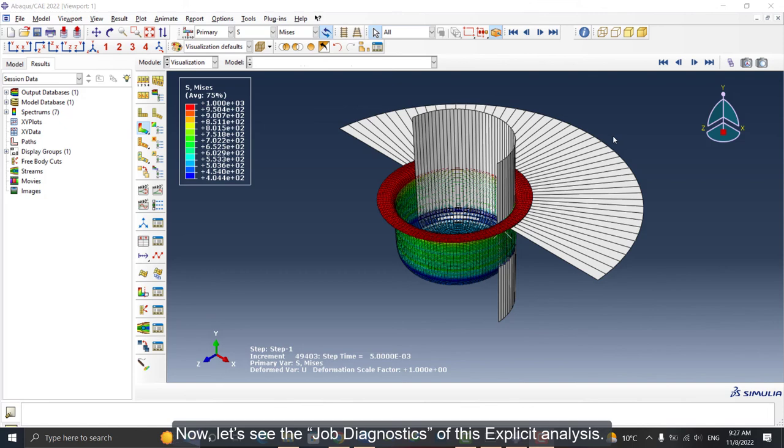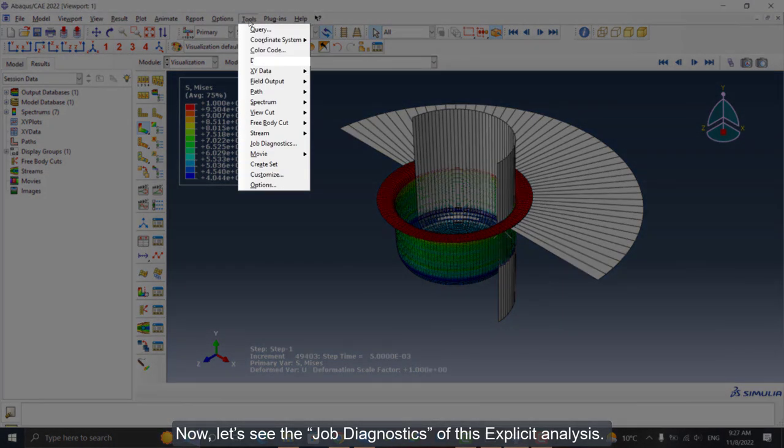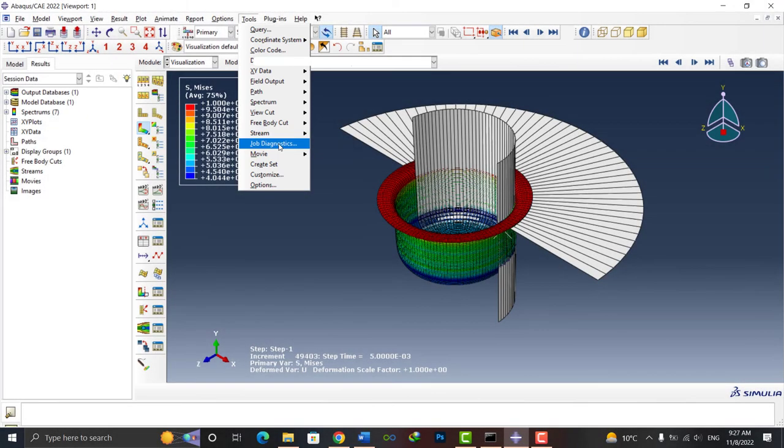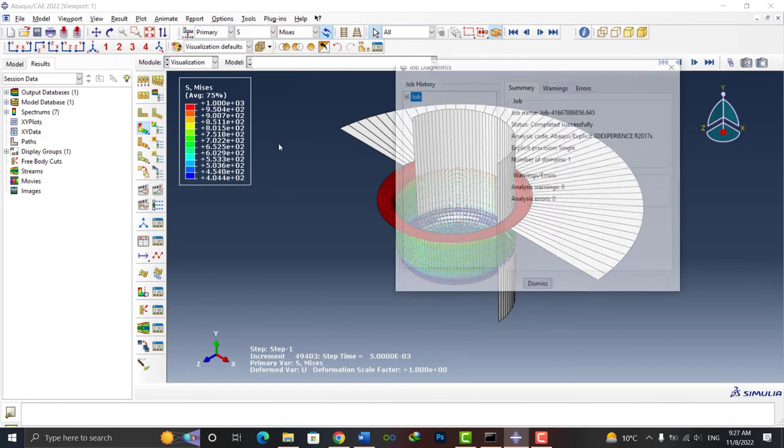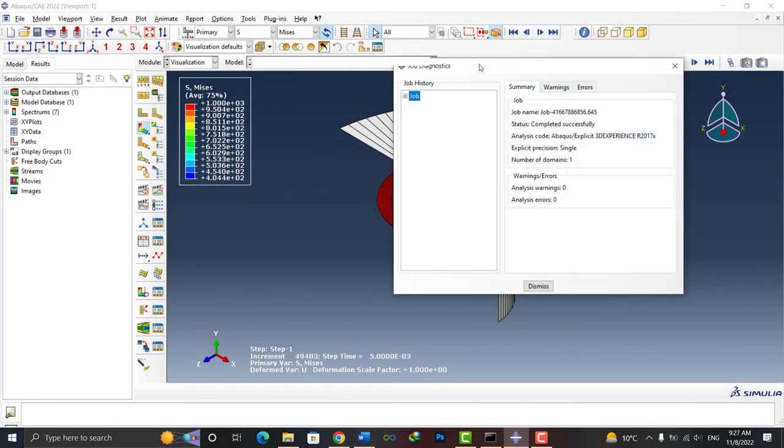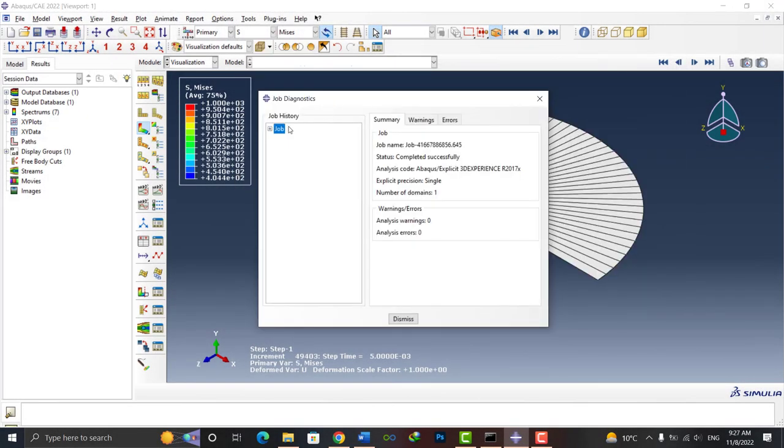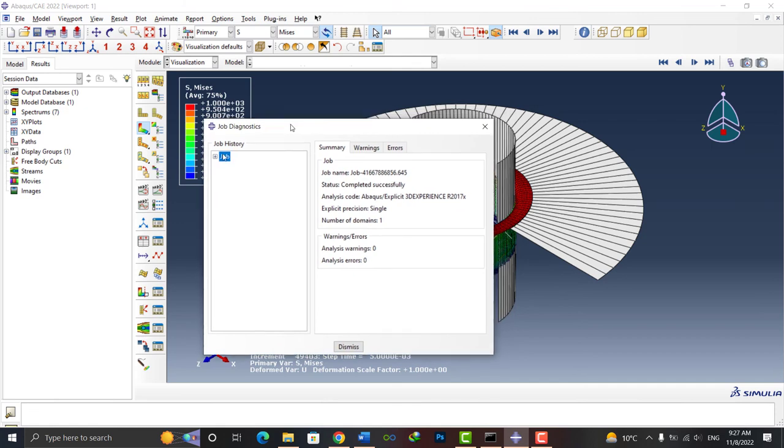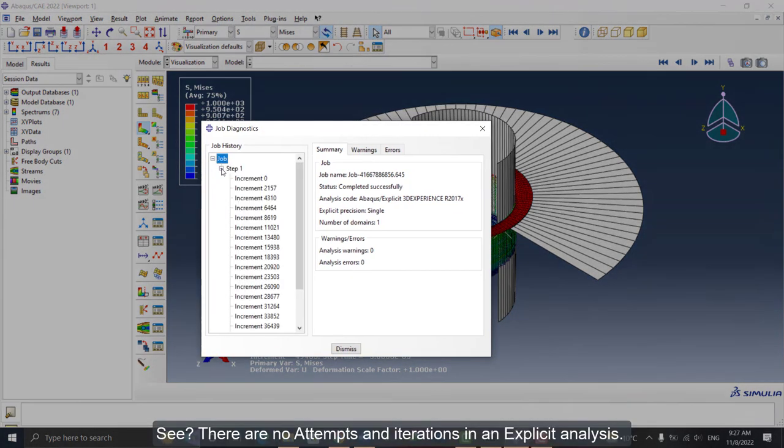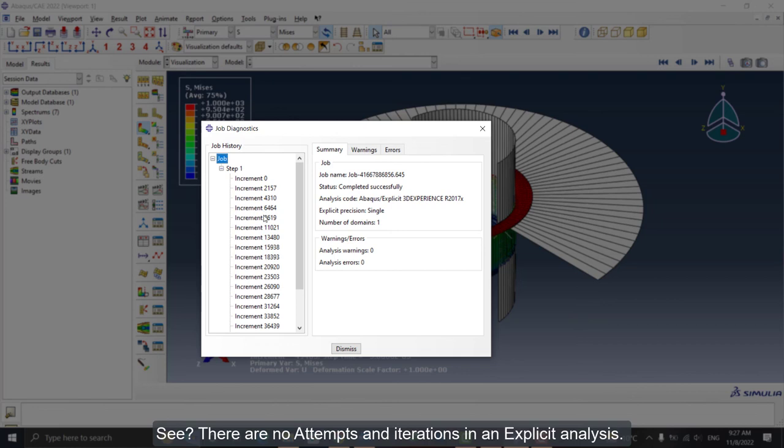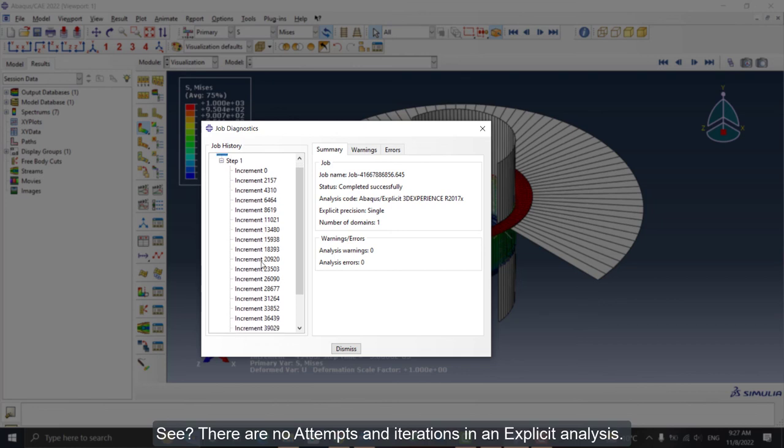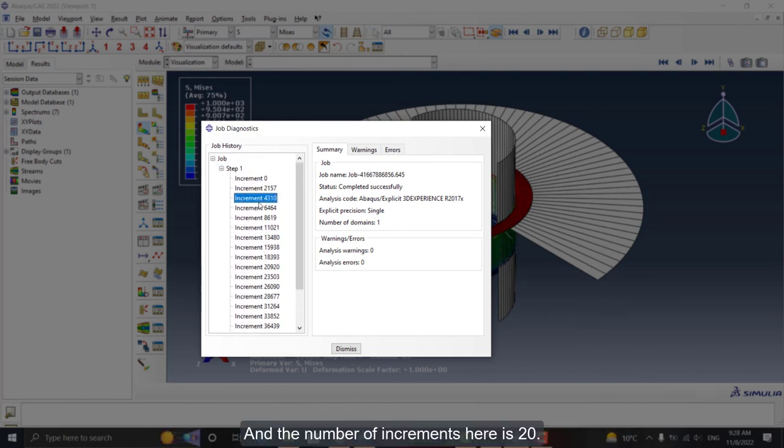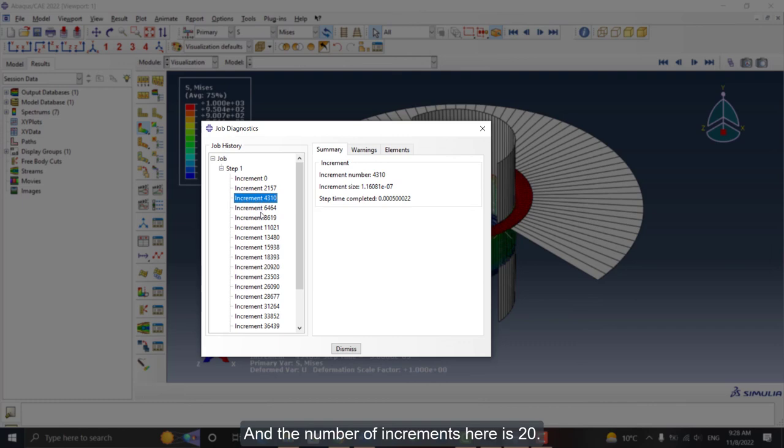Now let's see the job diagnostics of this explicit analysis. See, there are no attempts and iterations in an explicit analysis. And the number of increments here is 20.